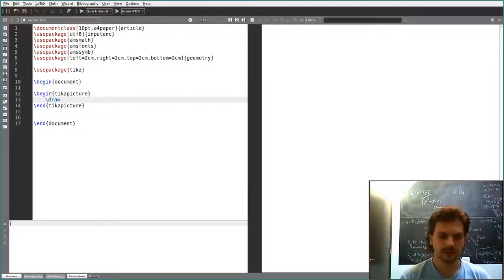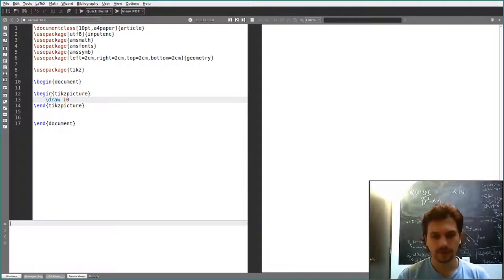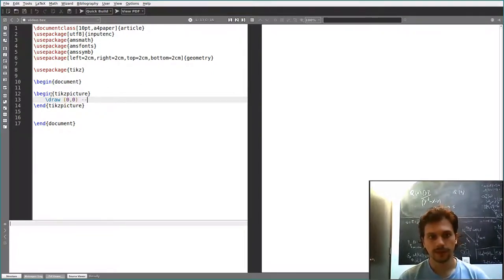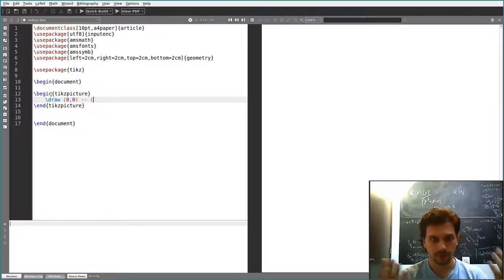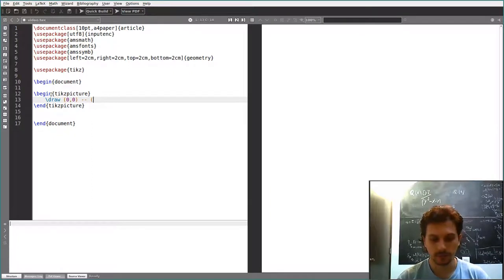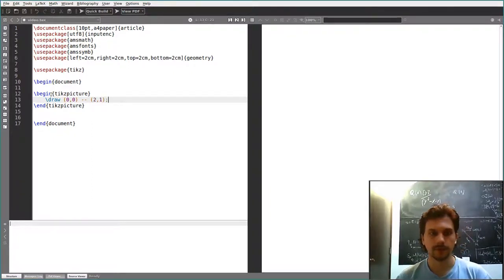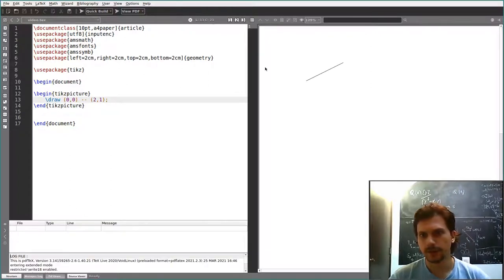Let's see how to draw a straight line. You have to specify a starting coordinate, say (0,0), and you do dash-dash, and then the coordinate where you want your straight line to end, let's say (2,1), and then you end with a semicolon. Now we compile this, and we get this kind of line.